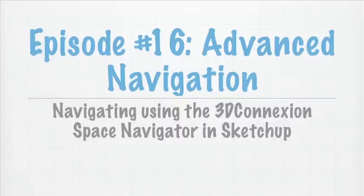Hey there, everyone. Welcome back to another episode of SketchUp, a 3D Toolbox. I'm Cameron Harris, and this is episode number 16.